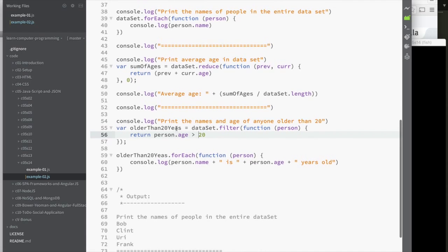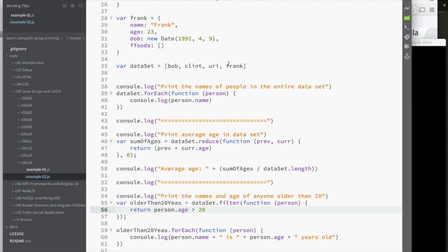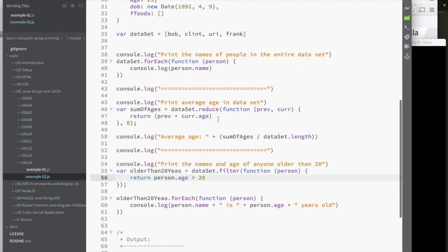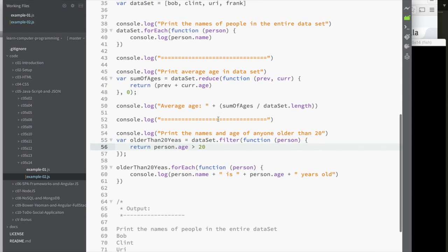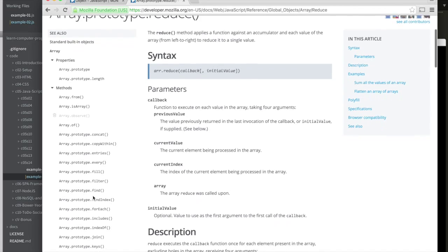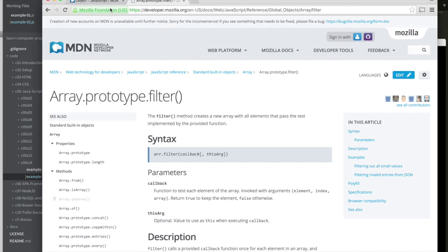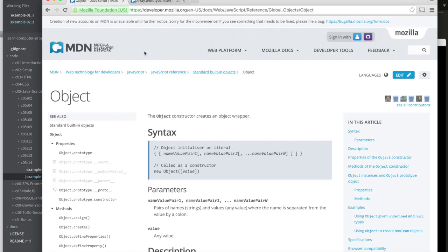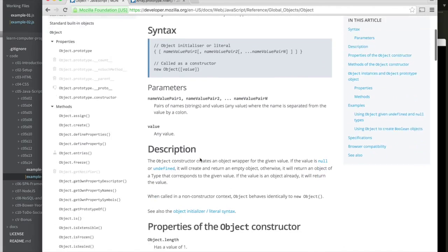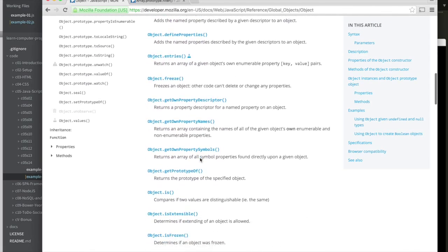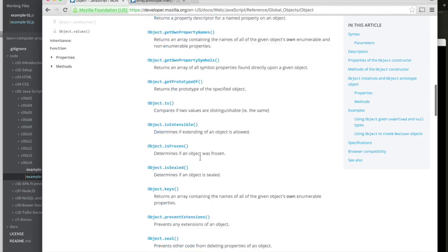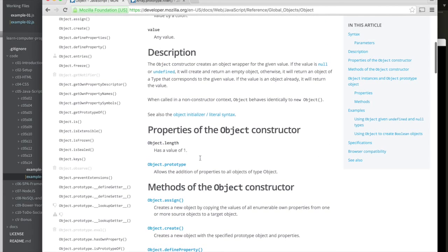It uses some of the idea that since I have an array, my data set here is an array, I use some of those functions we talked about: forEach, reduce, and in this one filter, which I didn't talk about. But all the documentation for the array and the reduce function, and the filter function is right here. And of course, for objects, you can see documentation here and read and see examples of some of the methods.